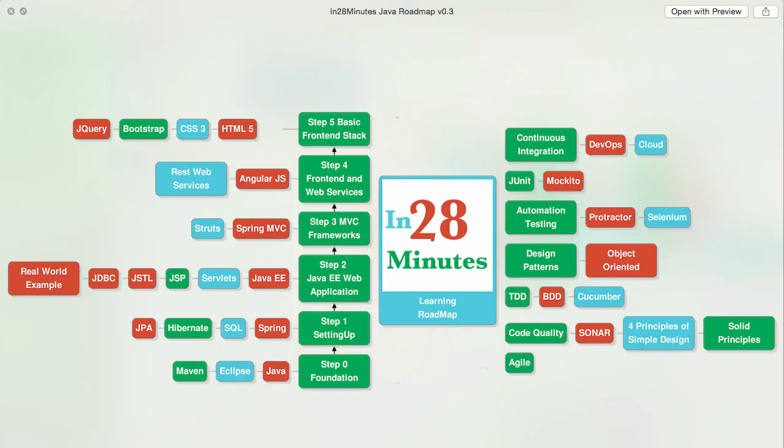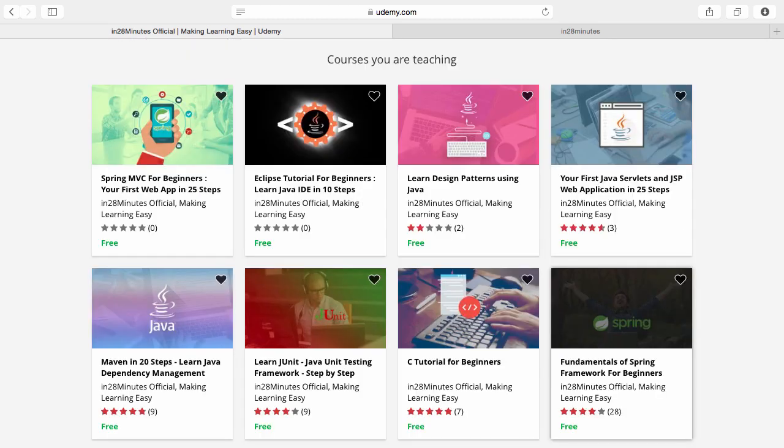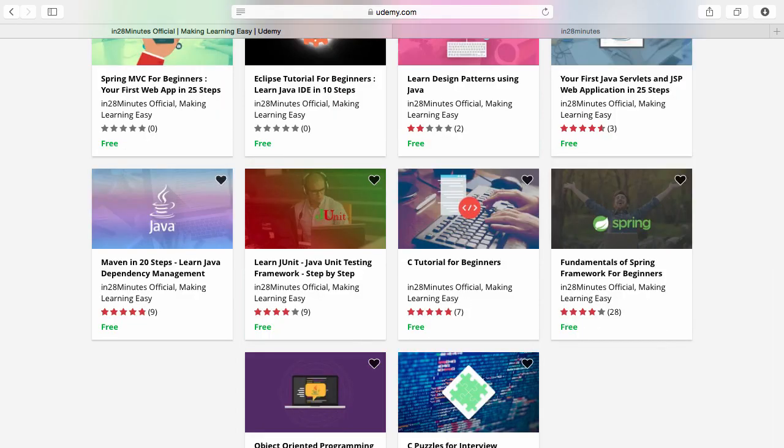There are four things you can do to make best use of these courses. Number one is Udemy. You'll find a link in the description of the video to our Udemy profile. We are teaching a lot of courses on Udemy and most of them are free.